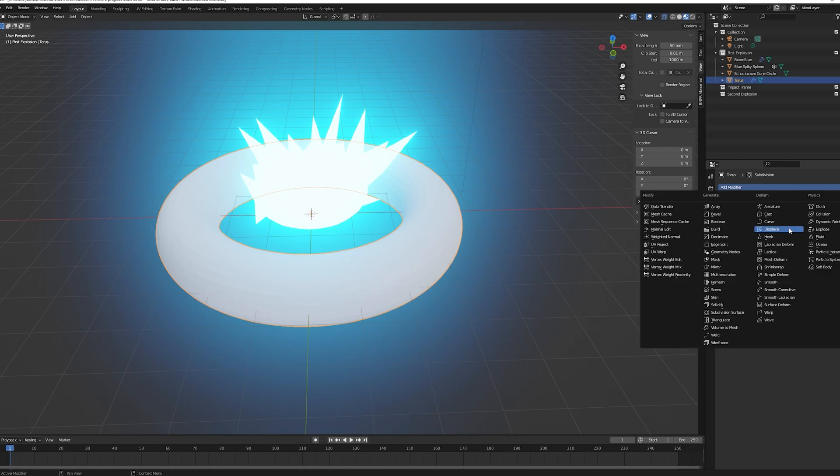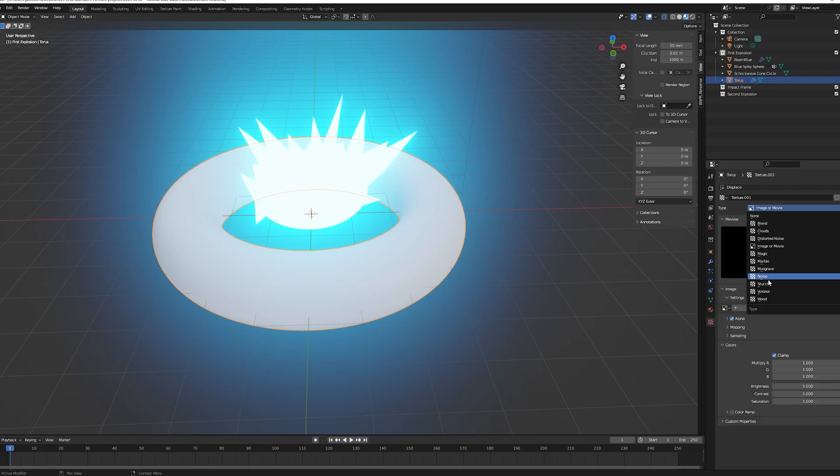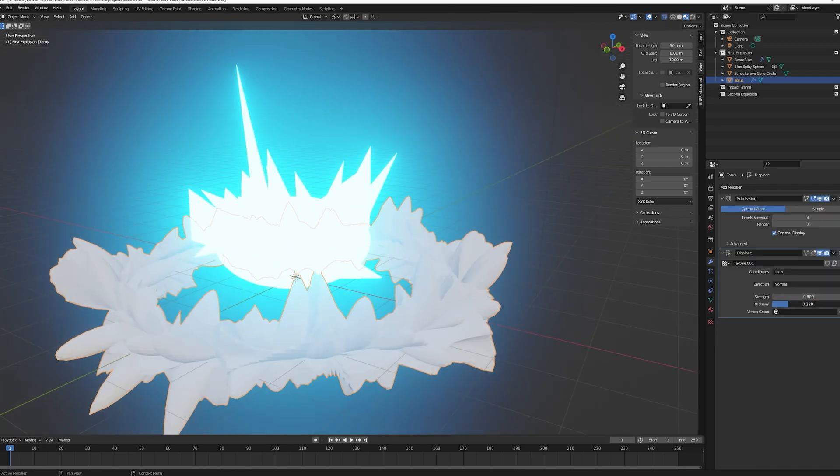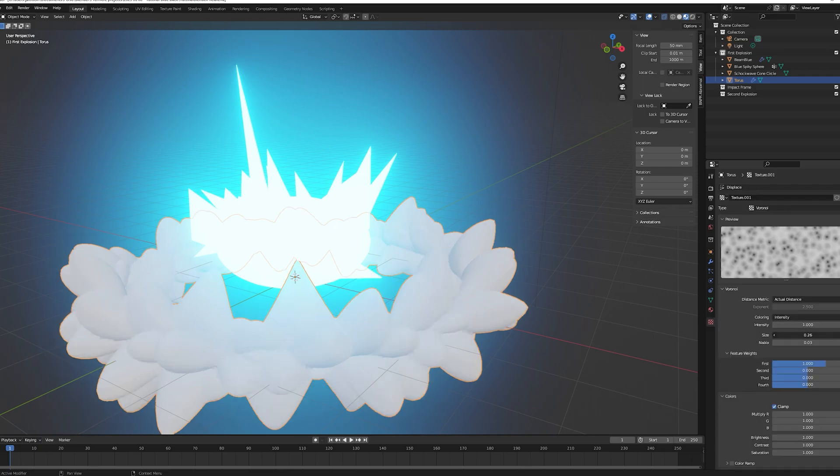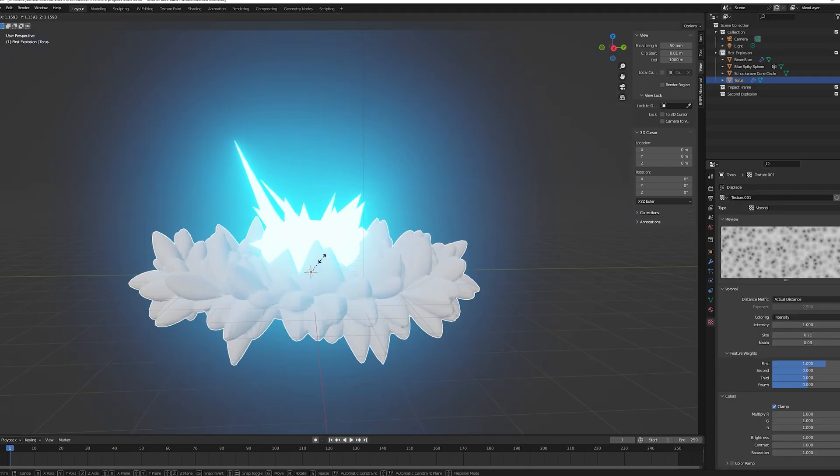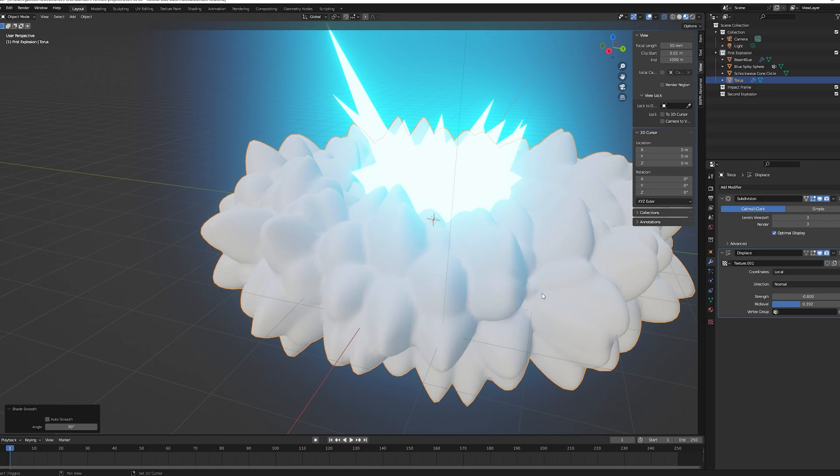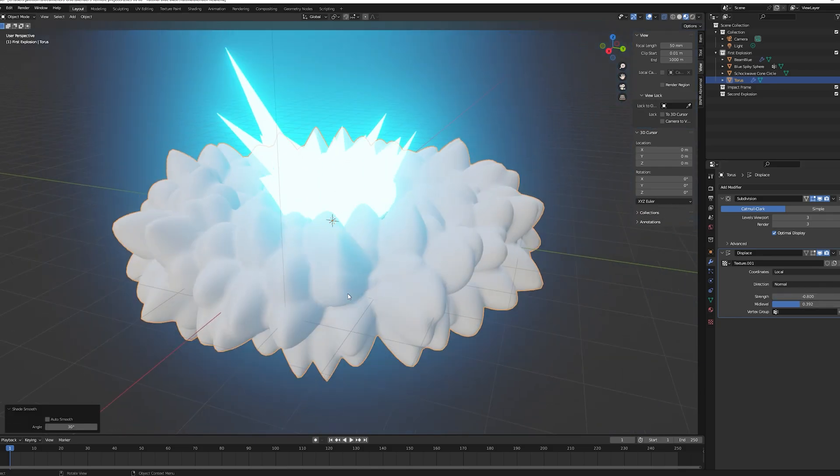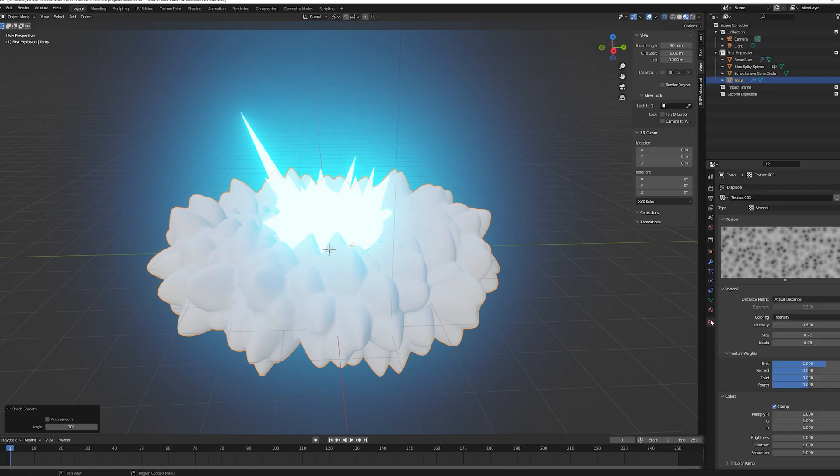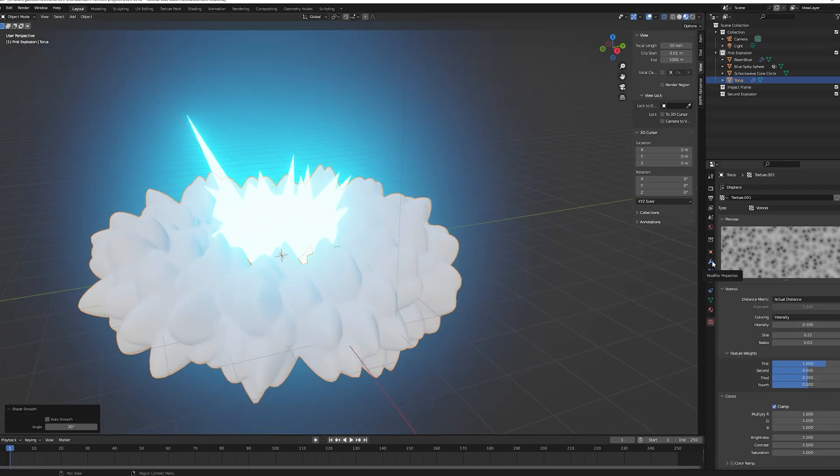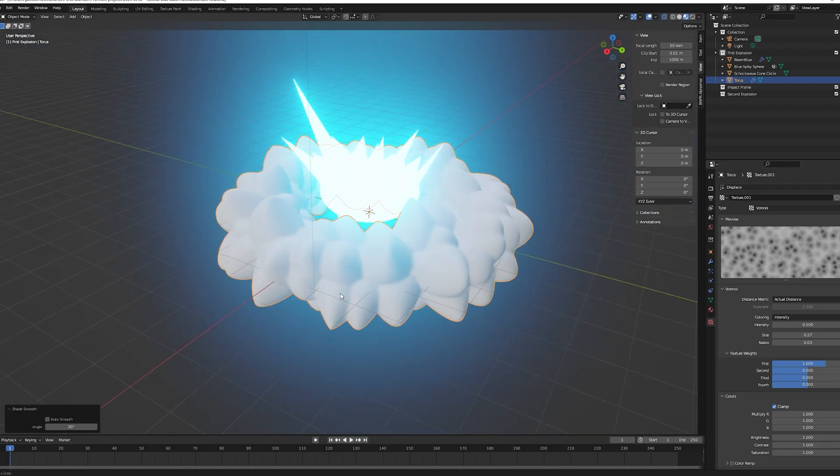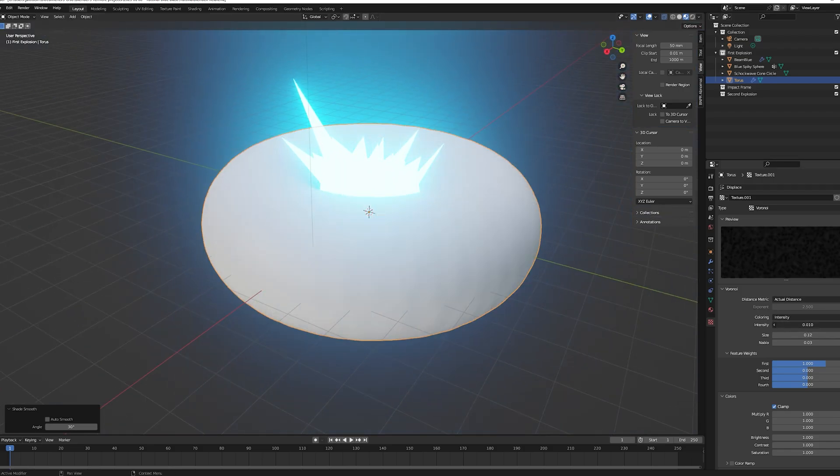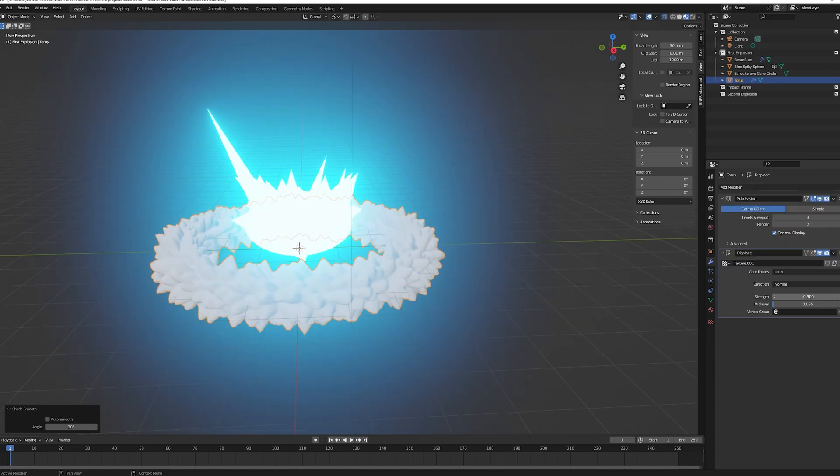Go back to the modifier and change the strength to something negative so it looks like what I'm doing on the screen. Right click and shade smooth, then play with the size and intensity value in the texture and in the modifier - the strength and mid-level value to have a result similar to mine. You can try to start off of my values and tweak them.